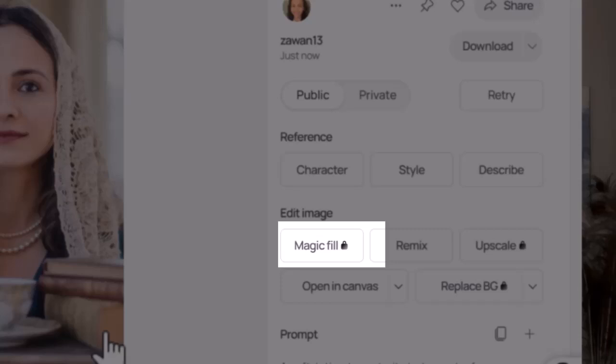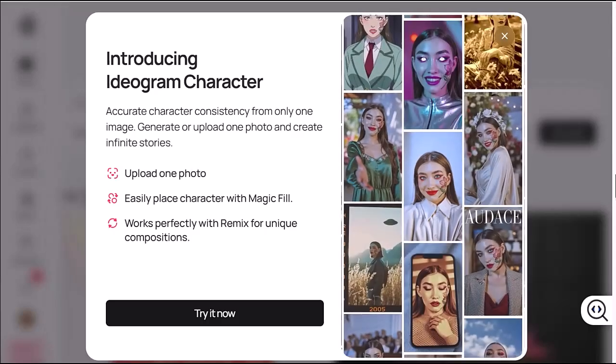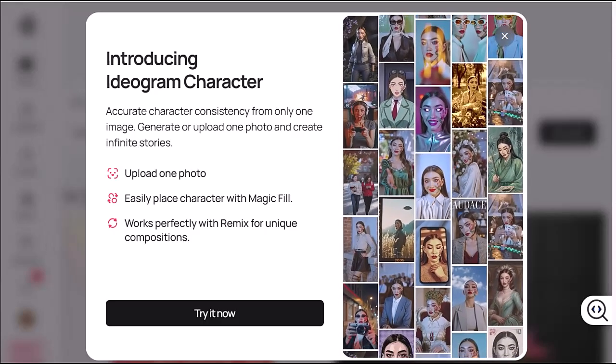Honestly, I'm very impressed. Just one image and you can create a bunch of different versions of yourself doing totally different things. Remember when we had to upload like 20 photos just to train a model for face swaps? This saves so much time and it works really well. I hope you found this video helpful — thanks for watching, see you in the next video.